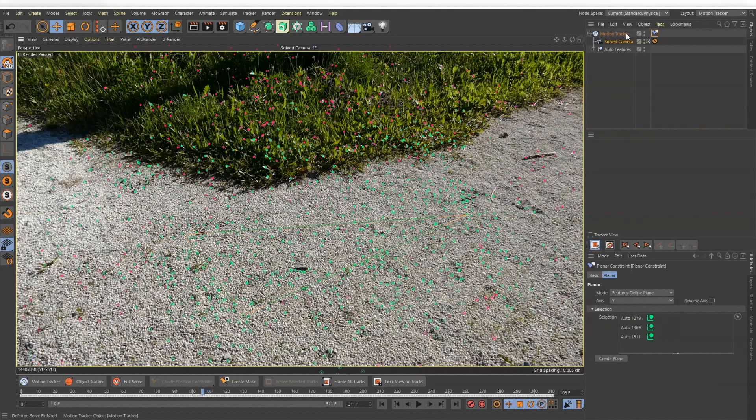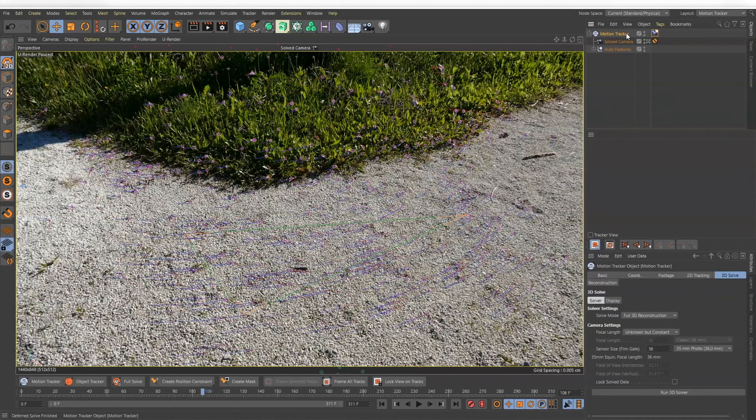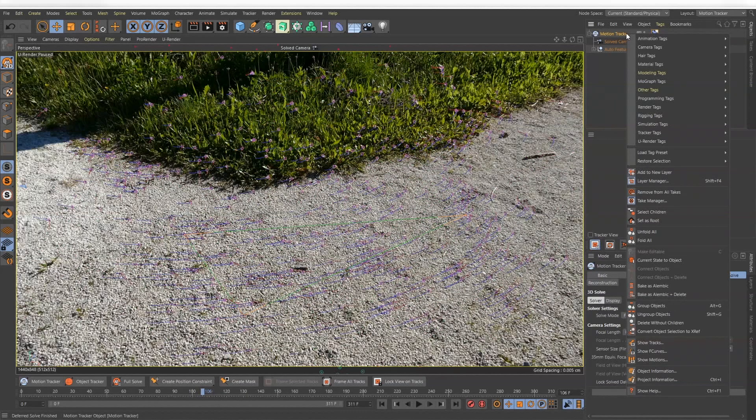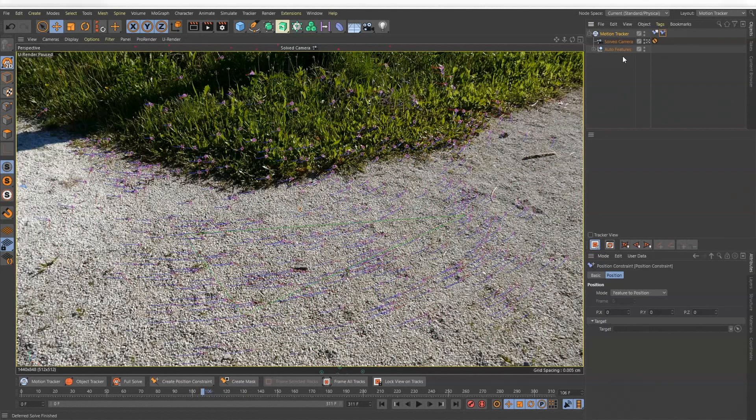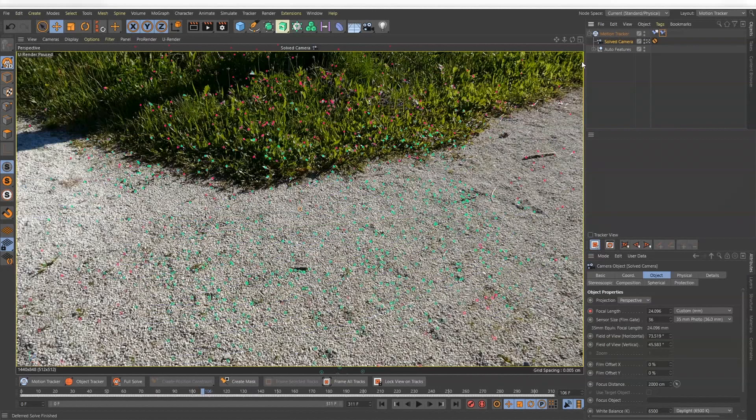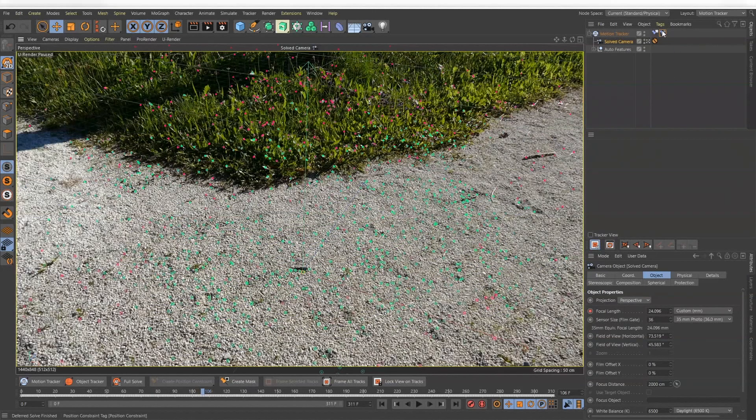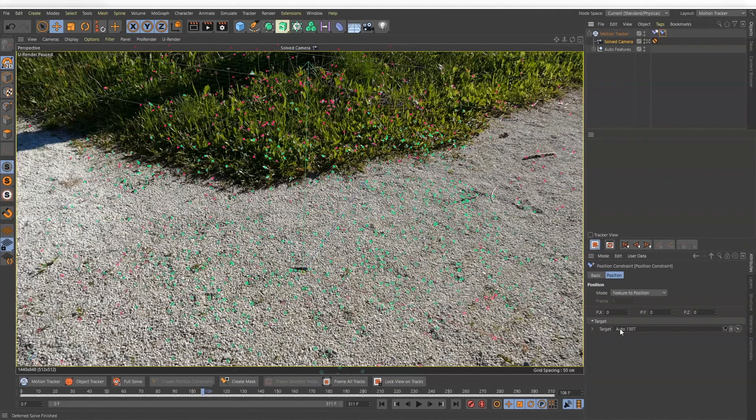Next, create a position constraint and this will set the selected tracking point to position 0. This makes it a lot easier when importing and placing your objects.